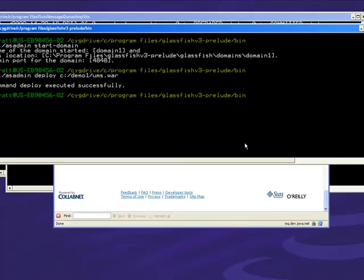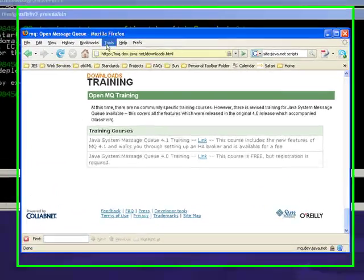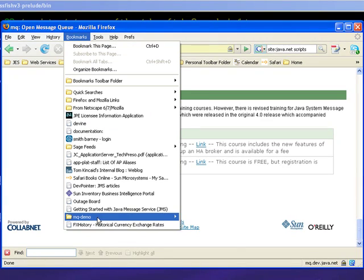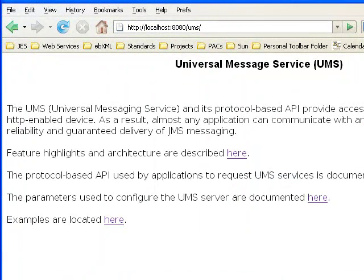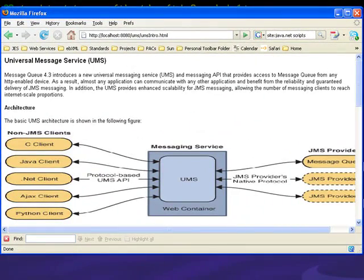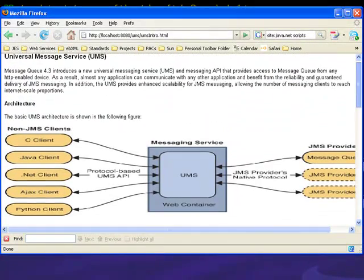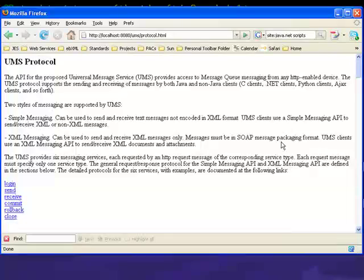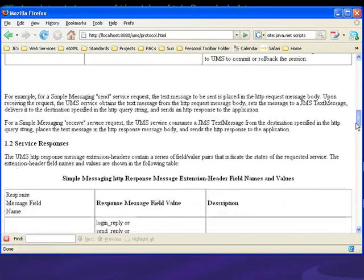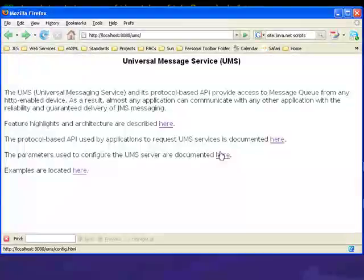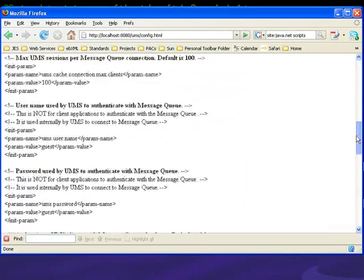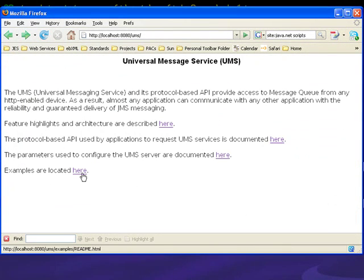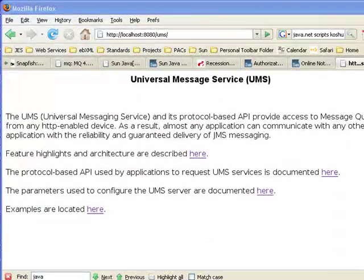Okay, so with that all done, I think we're ready to go. Let's check it out. If you just go to localhost:8080/UMS, you'll get the description of how to use it. We give you all the documentation, how you set it up - that's all available in the UMS servlet. The API is available here. You can review this at your leisure. This information is also published to the OpenMQ site.